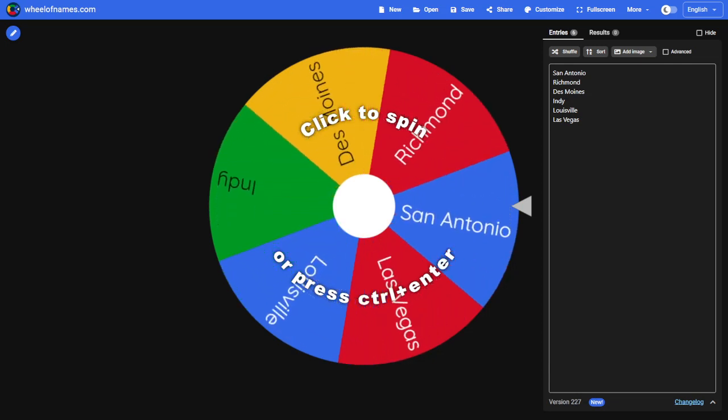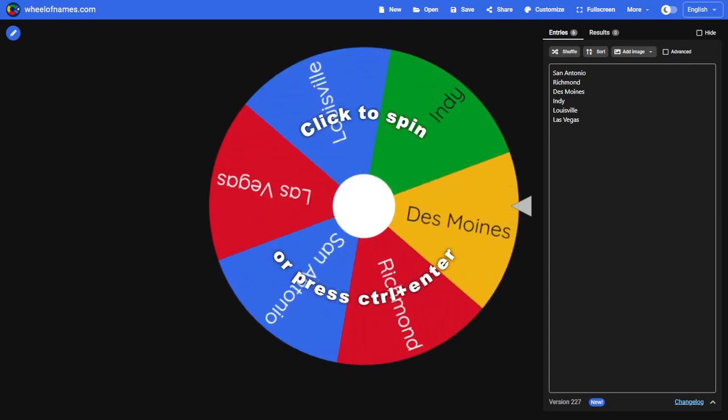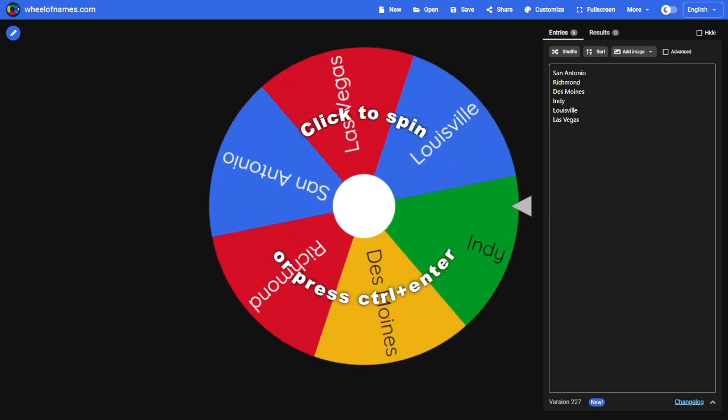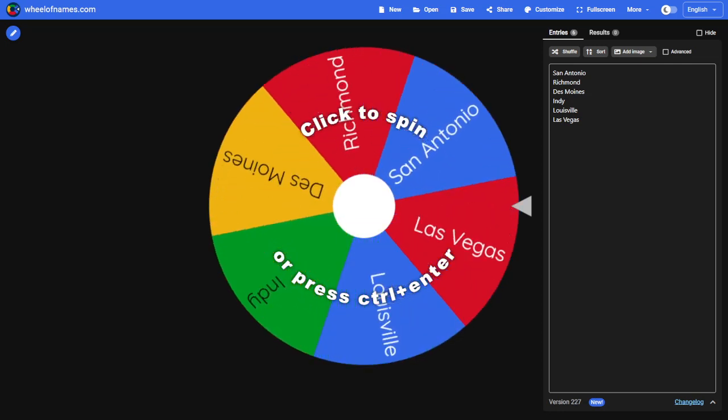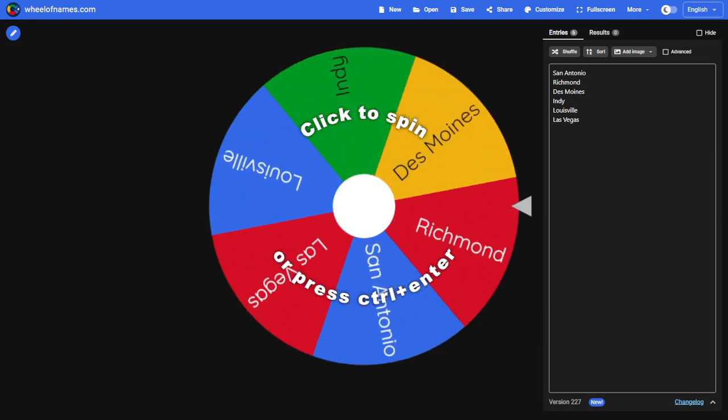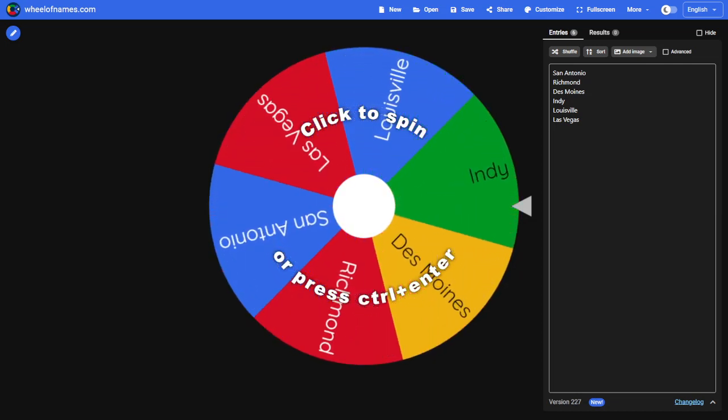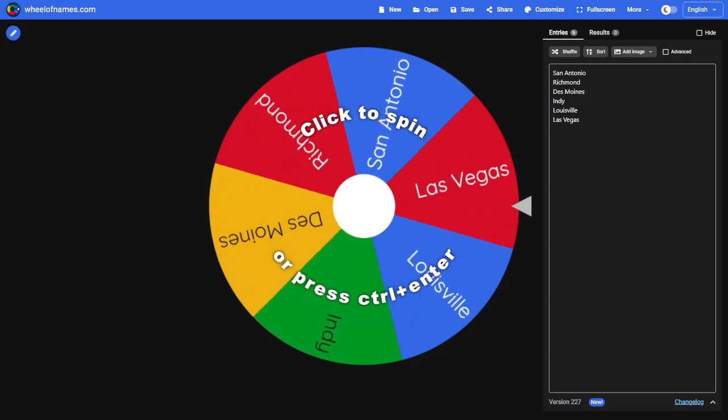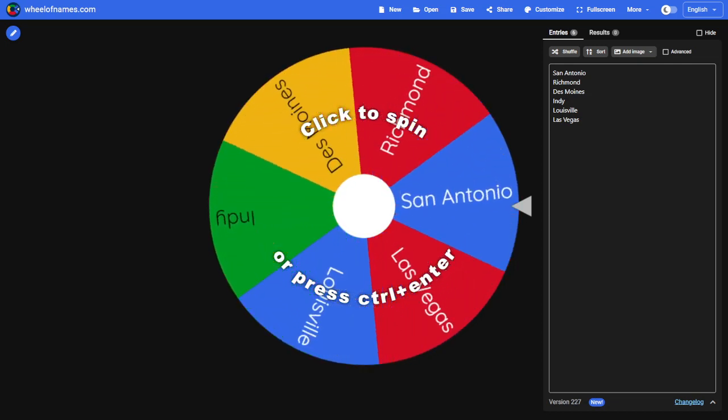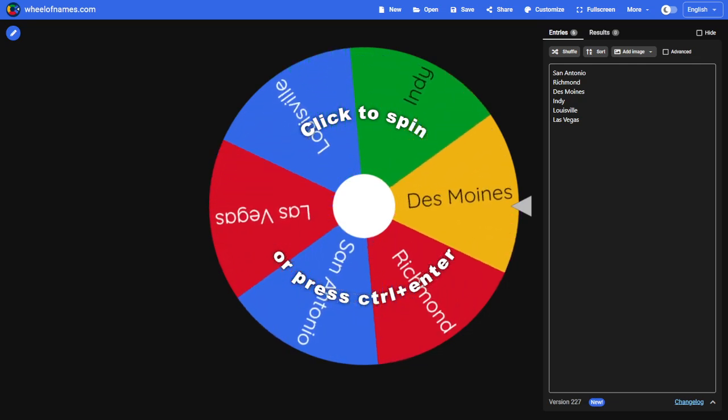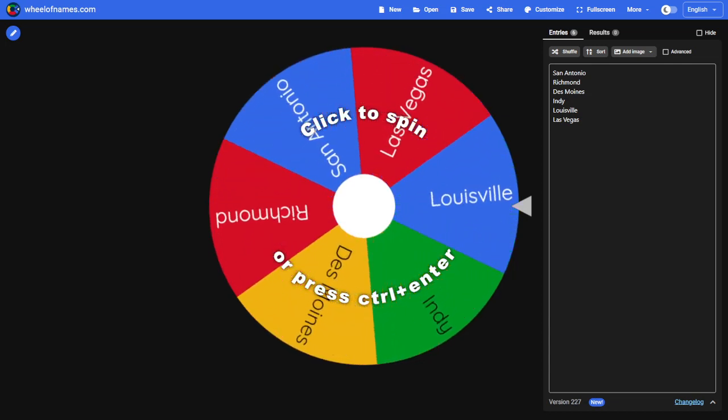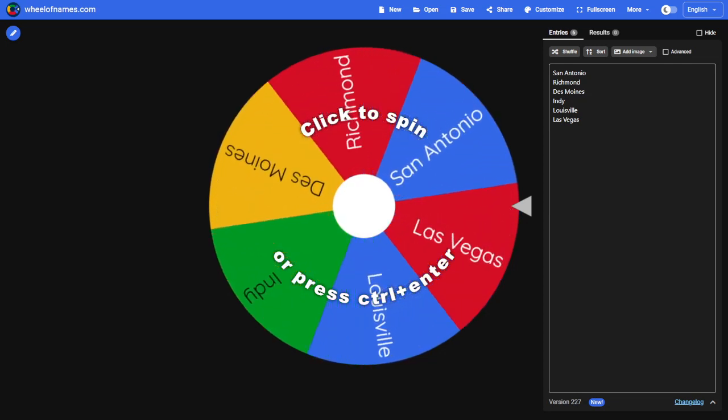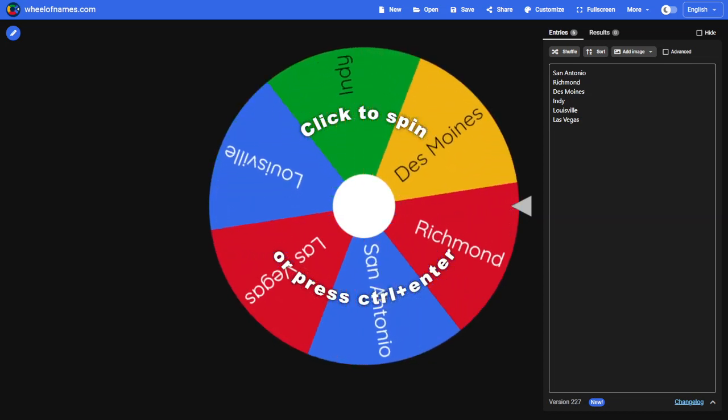Just want to quickly remind you that tomorrow we will be unveiling the six logos and team names for San Antonio, Richmond, Des Moines, Indy, Louisville, and Las Vegas. All of those will be released exclusively through the Discord server. If you have not done so yet, join the Discord so you can learn about these first six teams. The other 24 will be released in the week after the draft until opening day.